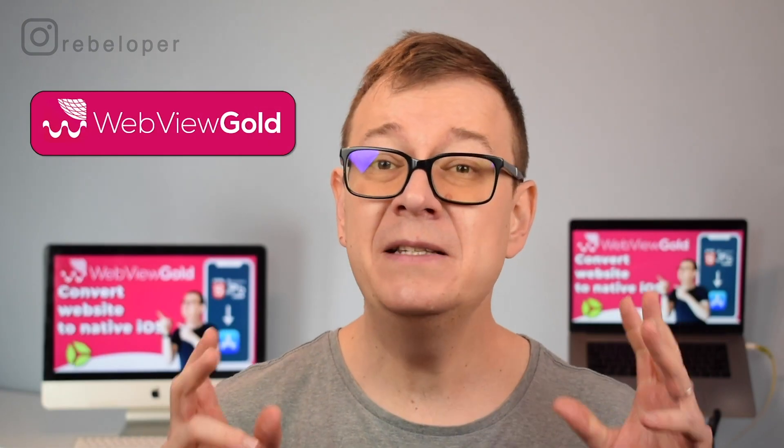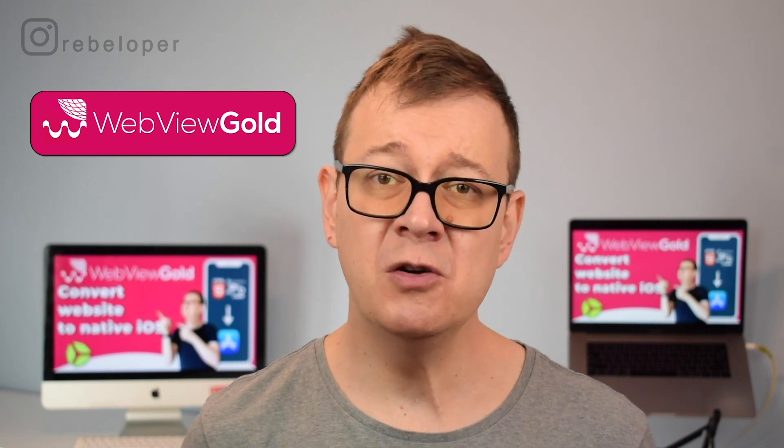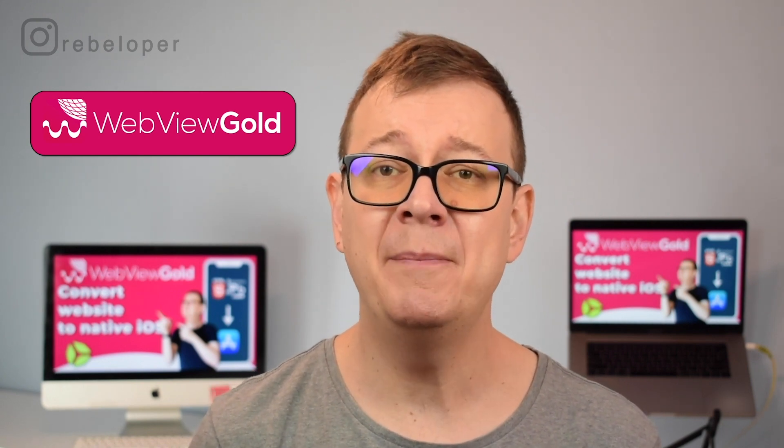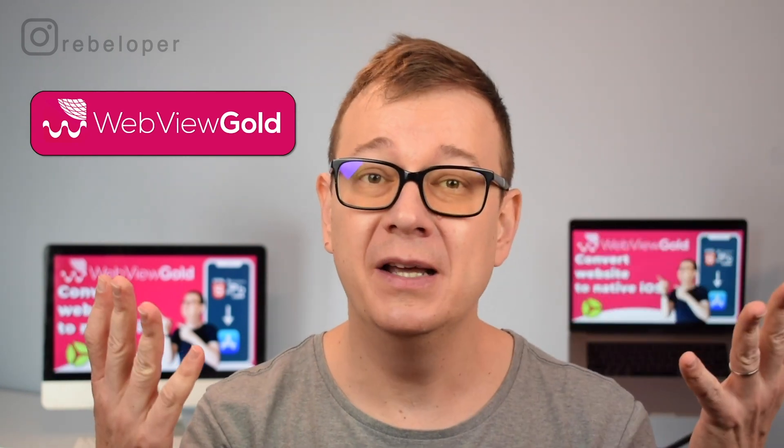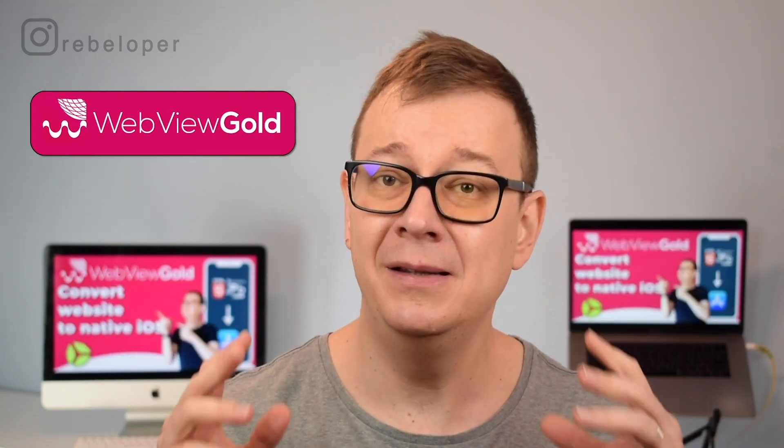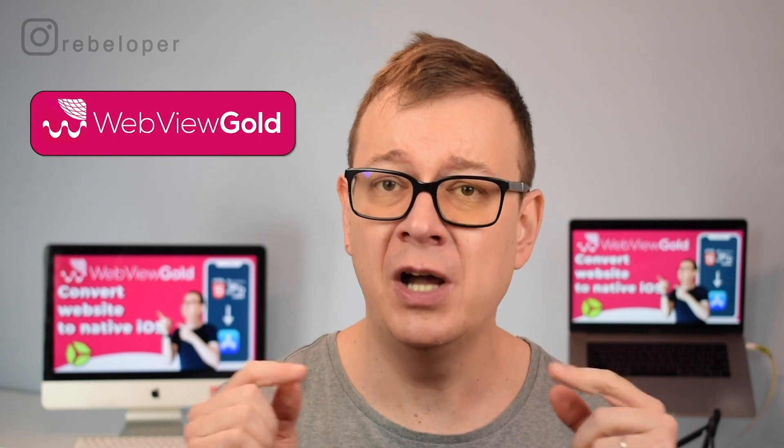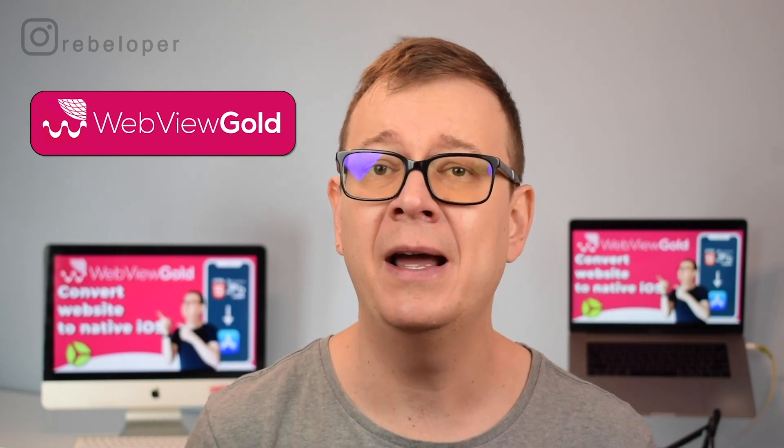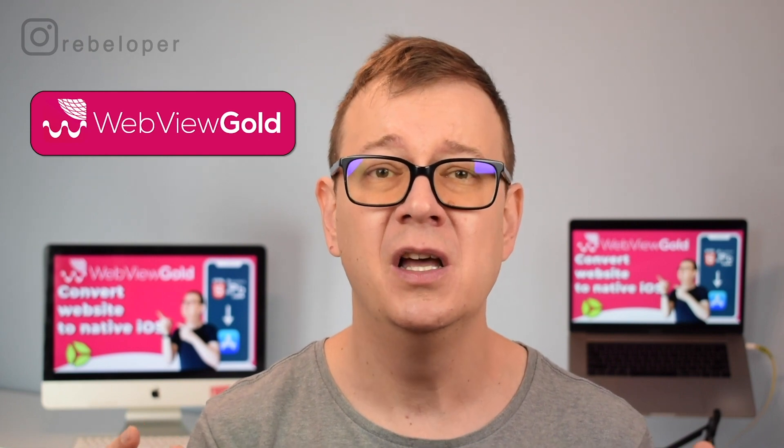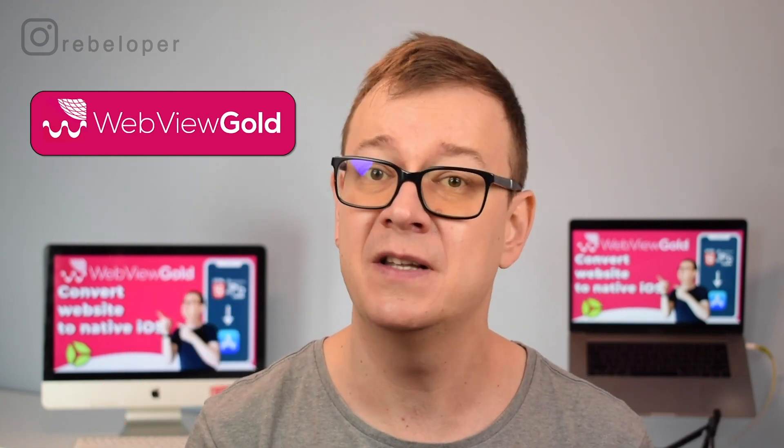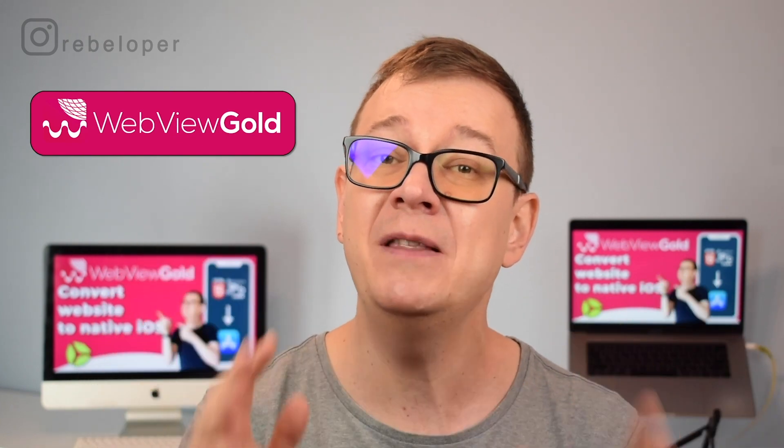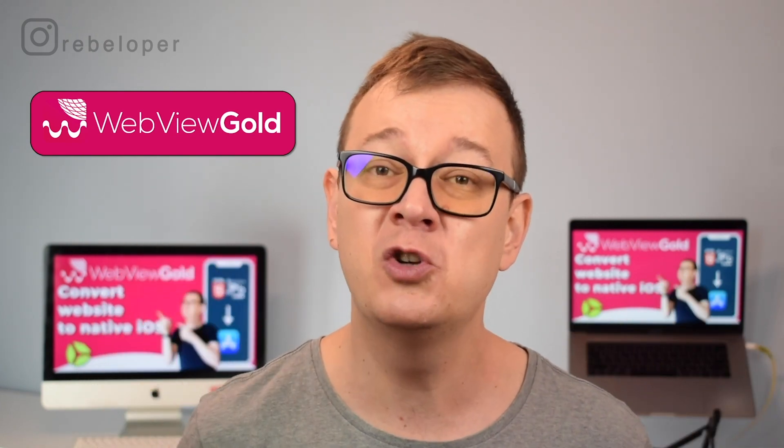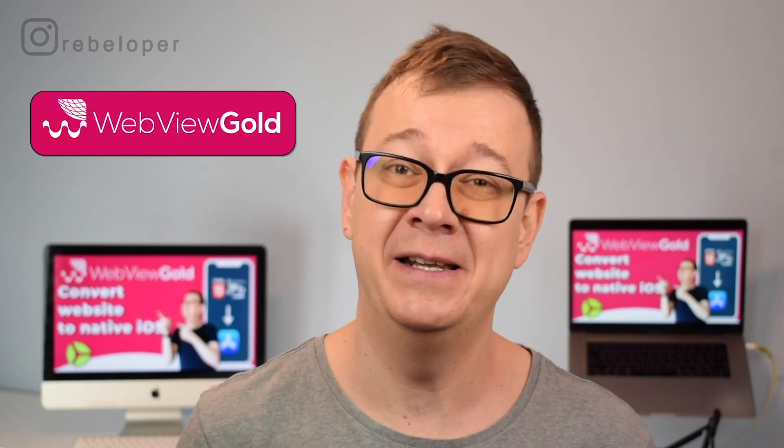Quick note, this video is sponsored by WebView Gold. With WebView Gold you can convert your web app or website into apps for iOS and Android. I get a lot of sponsored requests; most of them I declined but WebView Gold stood out. There's no coding required. All you have to do is set up your URL and optionally customizations. You can add in-app purchases, push notifications. Check them out in the link in the description. Save 25% with their back to school sale, and now let's get back to the video.